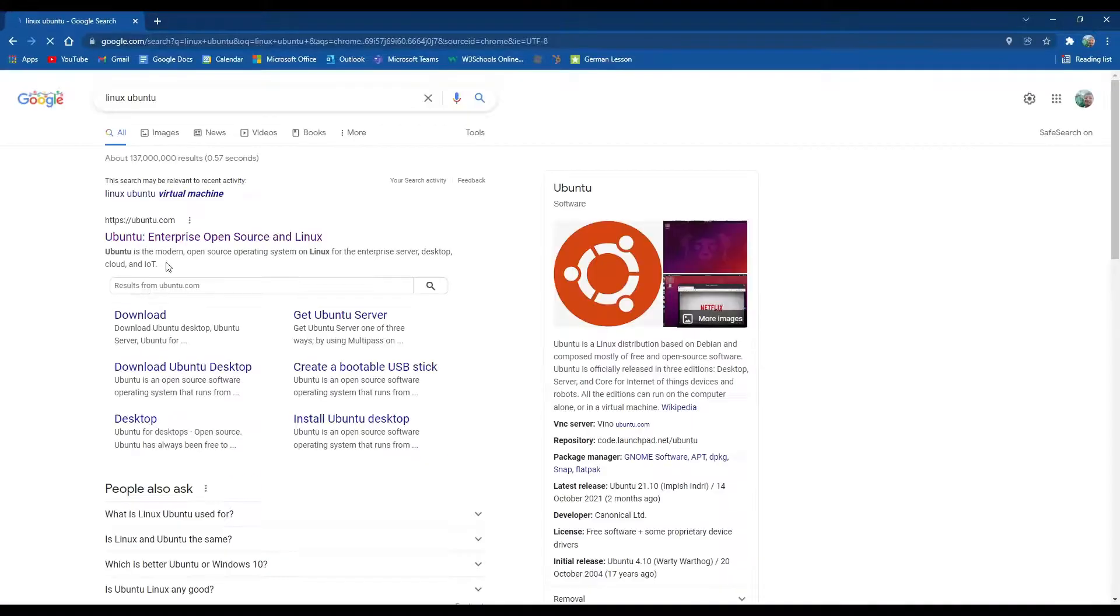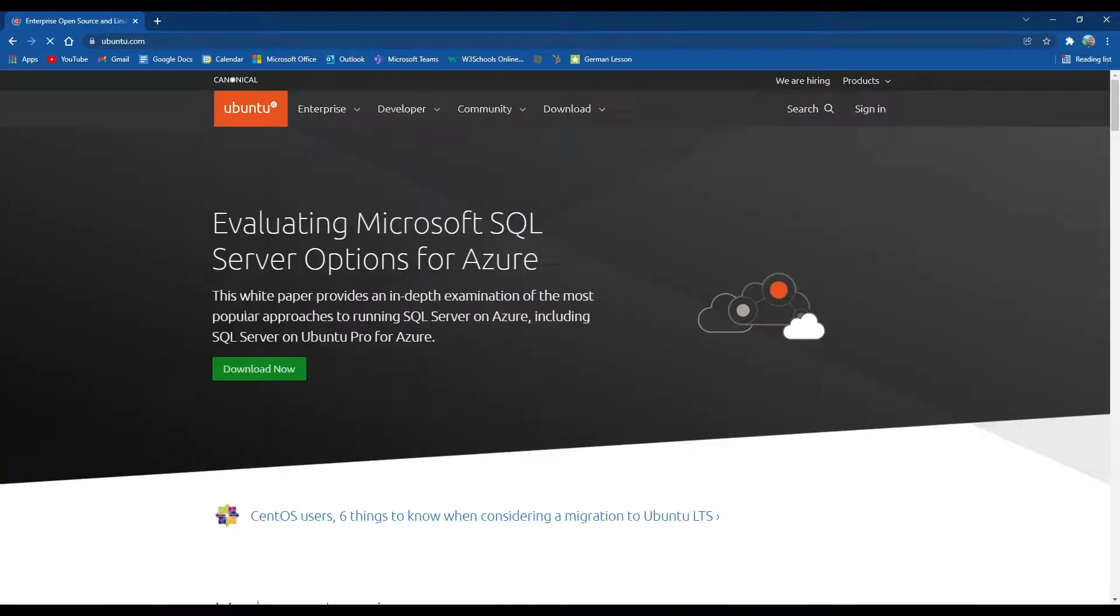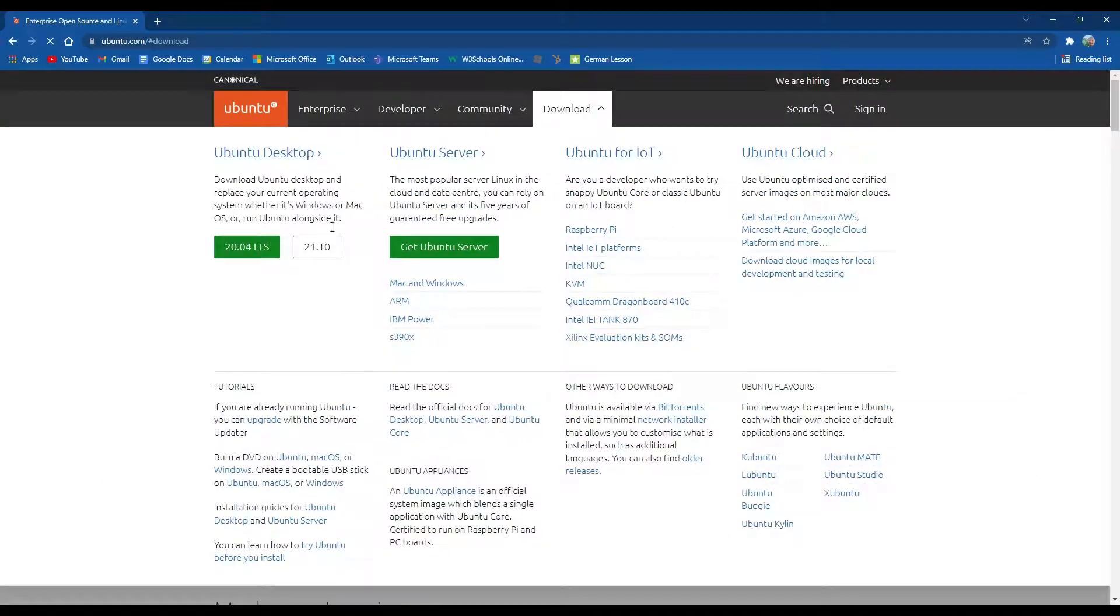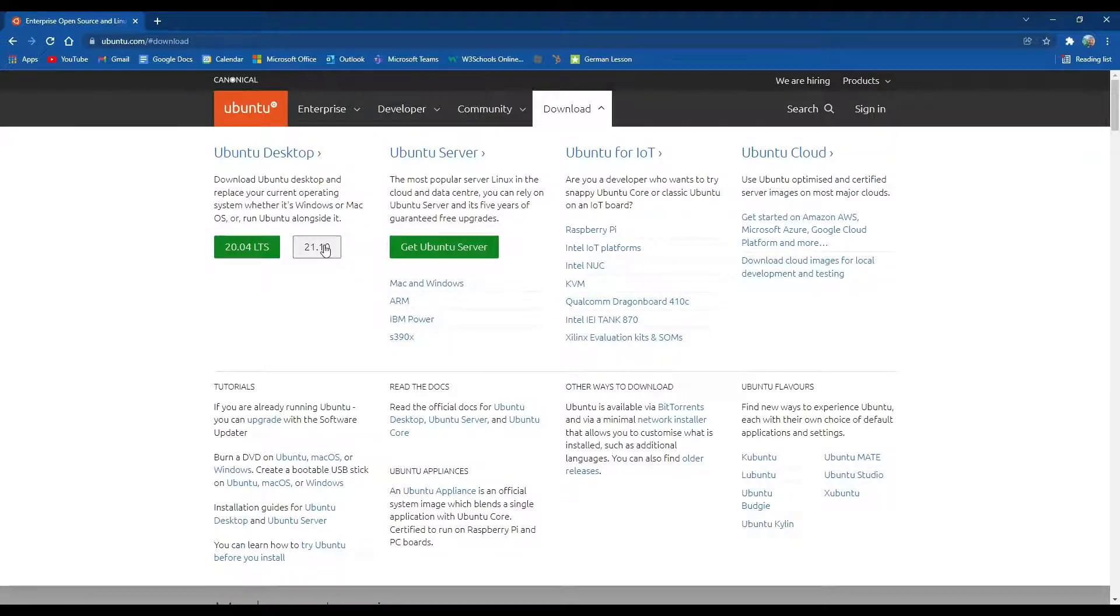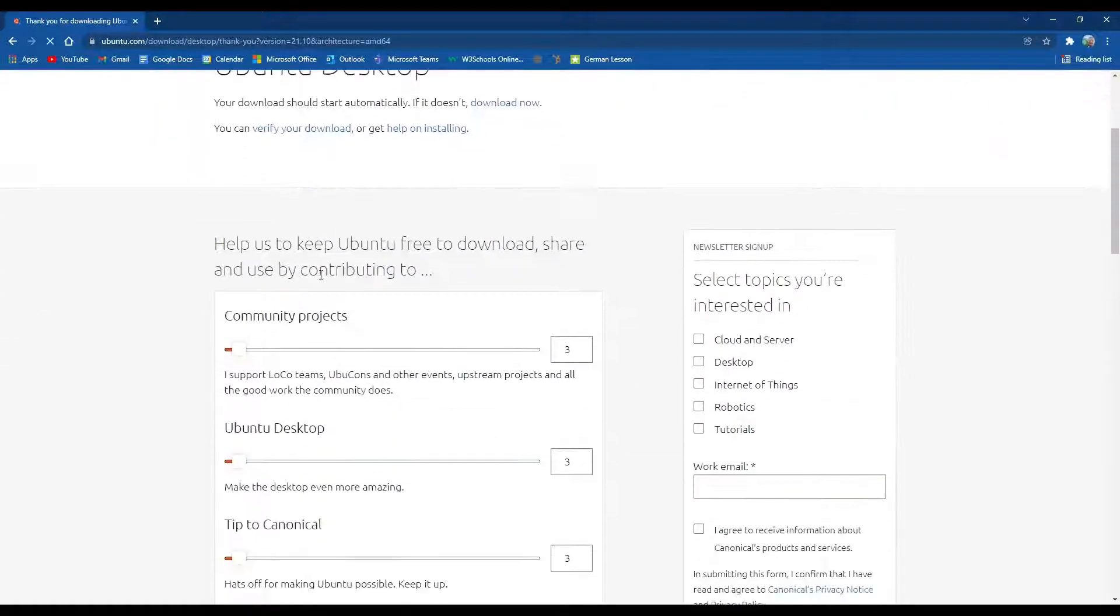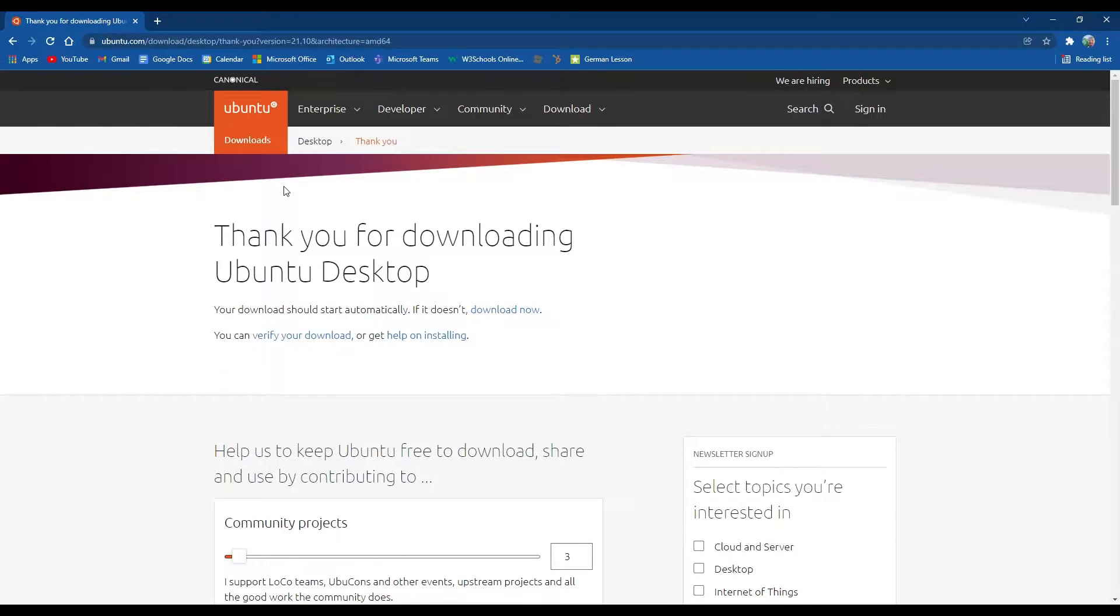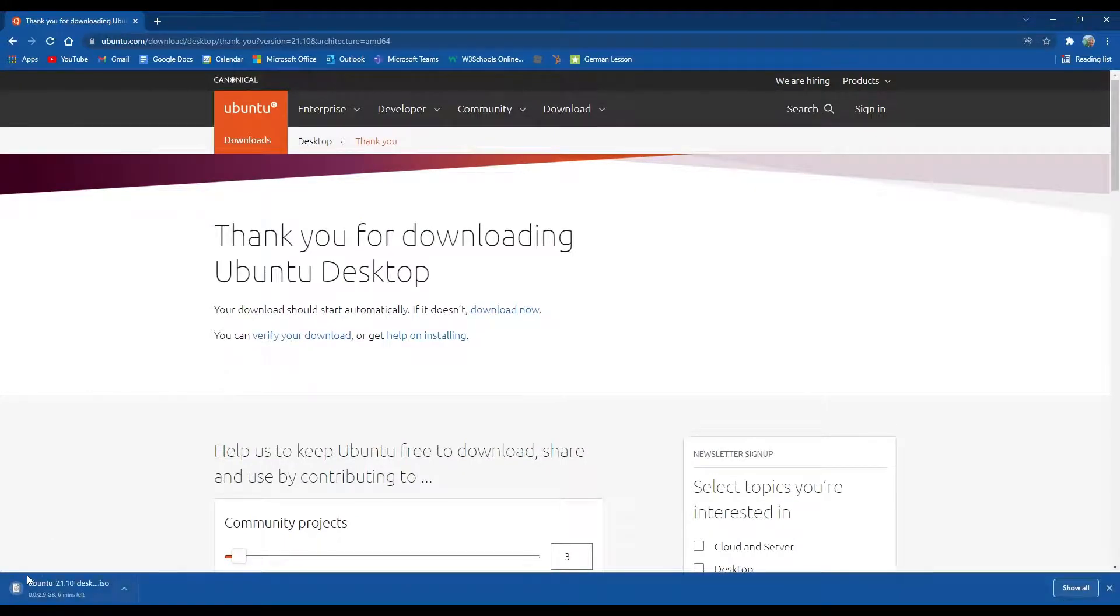So we're going to go over to the Ubuntu website and head down to the download page. We're going to go to Ubuntu desktop and download the latest version. And then the download is going to start.